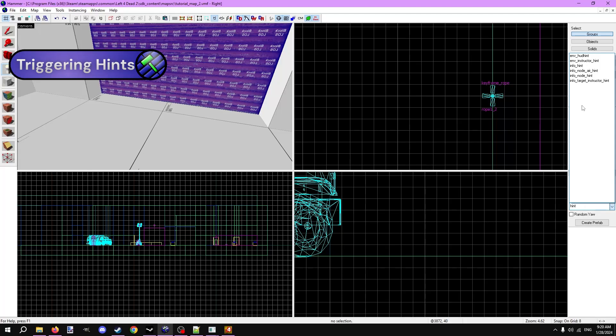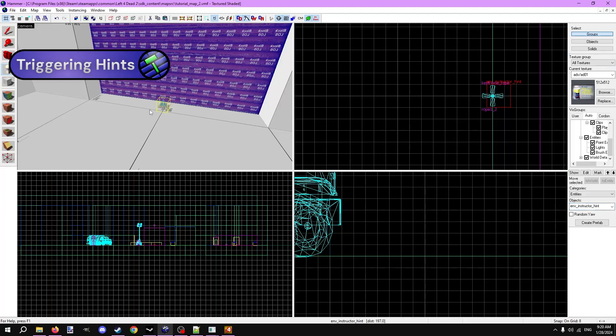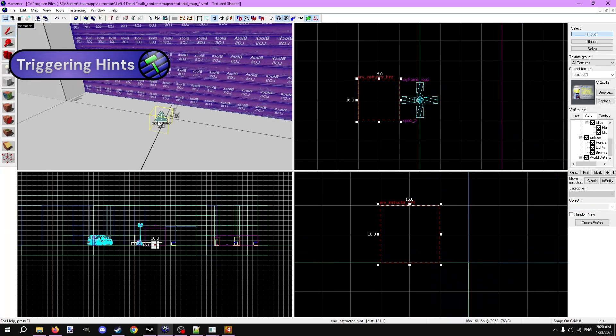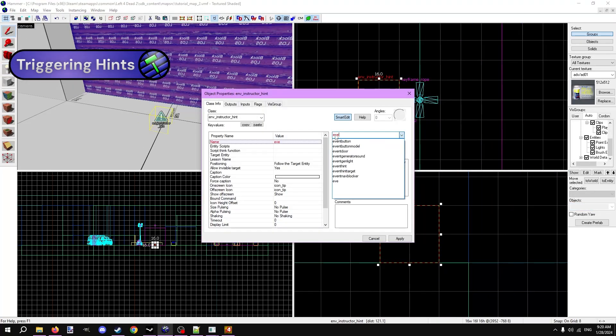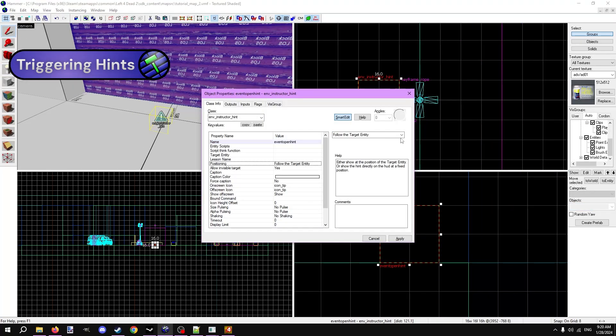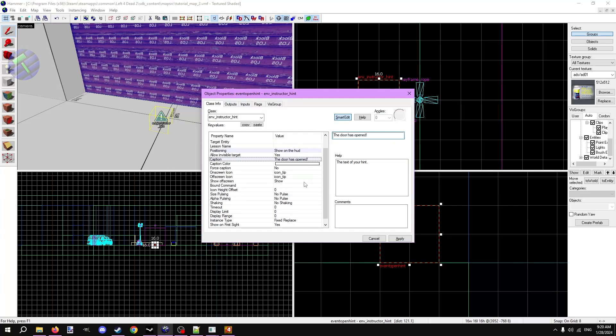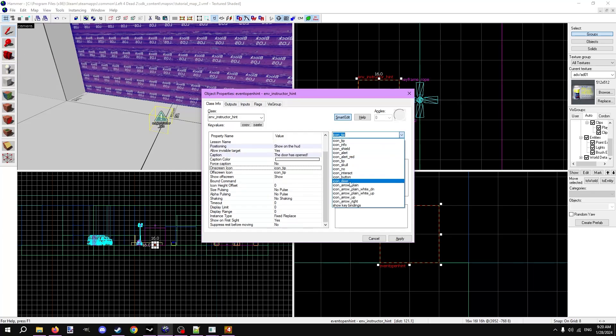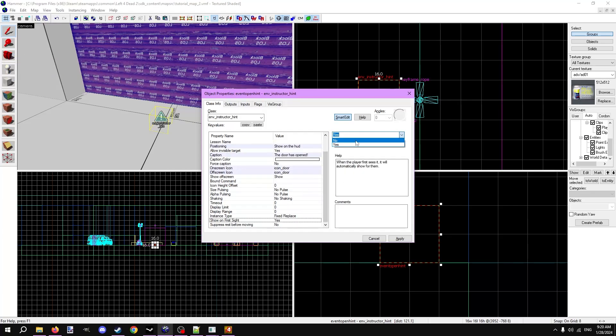If you don't want hints to show on first sight, you can make them show with inputs. I'll make another hint with the purpose of showing on the HUD, telling the survivors the door has opened. I'll turn show on first sight to no.